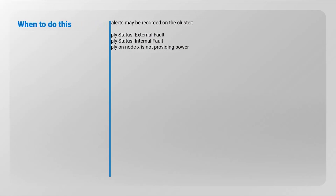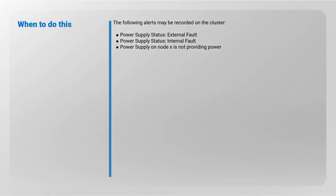You may see or receive an alert similar to the ones shown here: Power Supply Status, External or Internal Fault. Power Supply on Node X is not providing power.